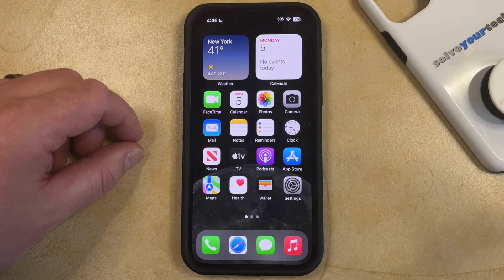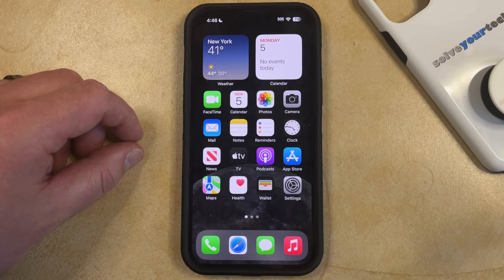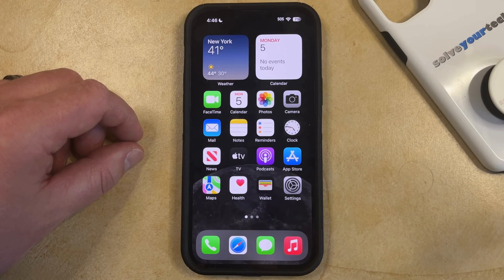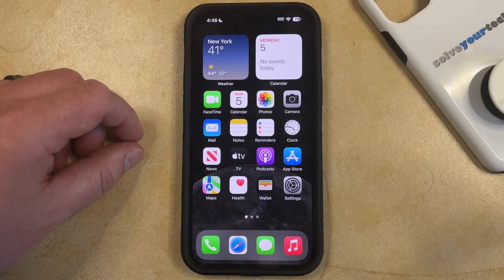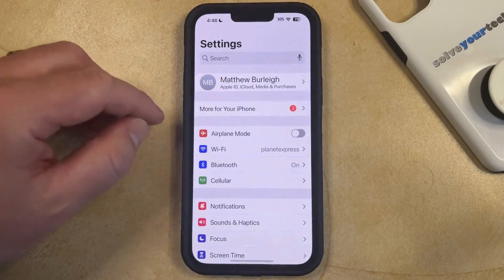If you've heard other people use their iPhone and you've heard the clicks that occur when they type on their keyboard, then that might be something that you want to use on your own device. But if the keyboard clicks are currently turned off and you would like to turn them on, then you can do so by opening the Settings app.